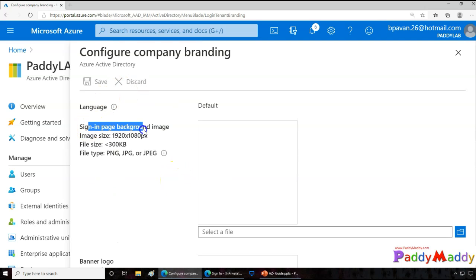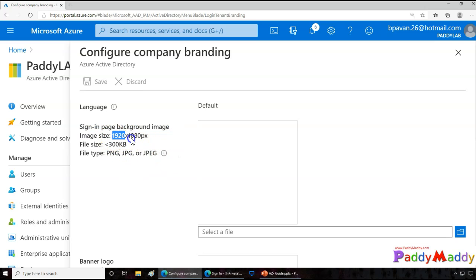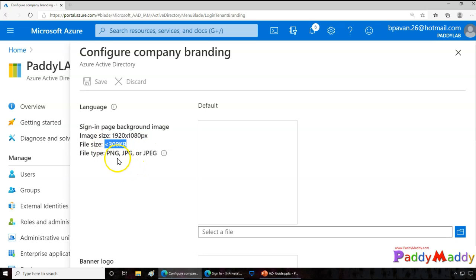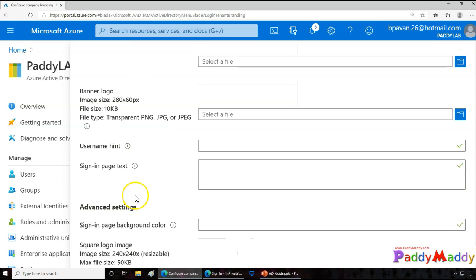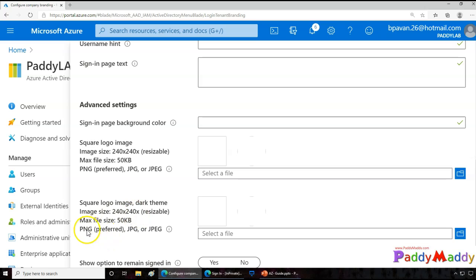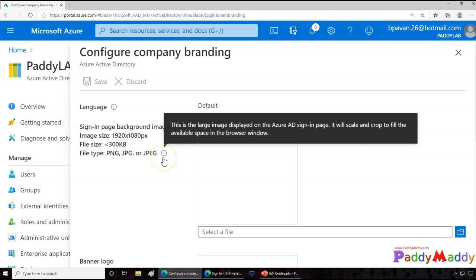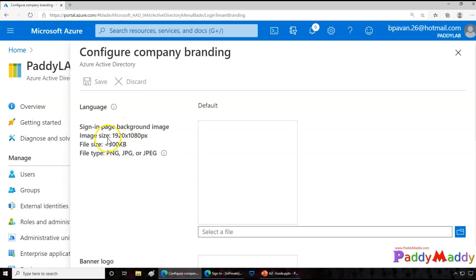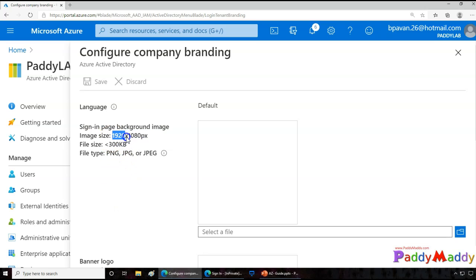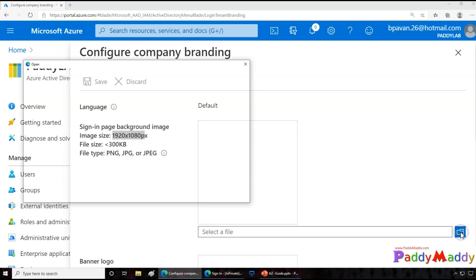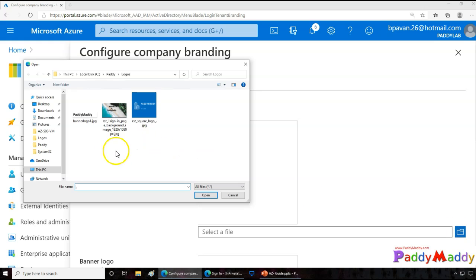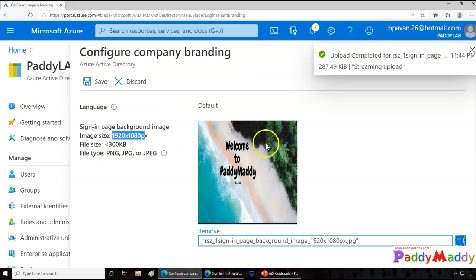So if you see here, sign-in background image. This is an image, it must be in this specific pixel size and also the file size must be this, and Microsoft always recommends you to have a PNG format. PNG is preferred but it also supports JPG and JPEG. So in this case I have already created an image with the configuration of 1920x1080 pixel size. I'll simply browse that file. This is my file, I simply give this file and it has uploaded. If you see here it looks good.